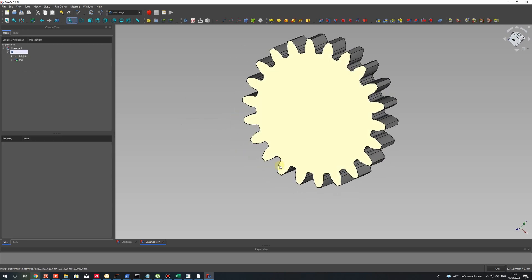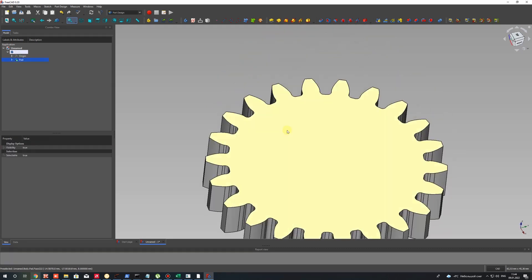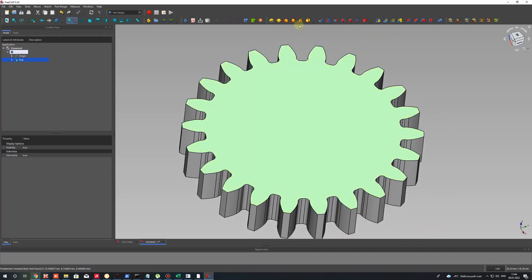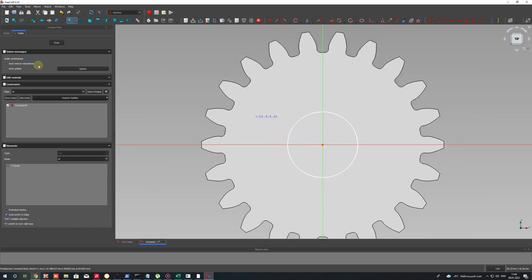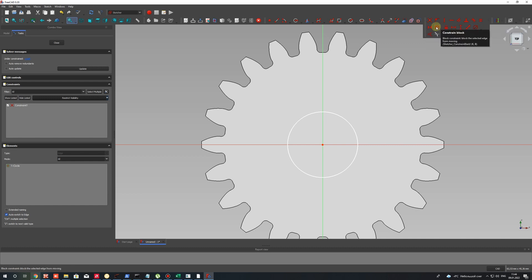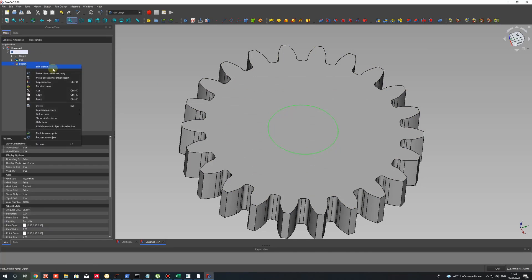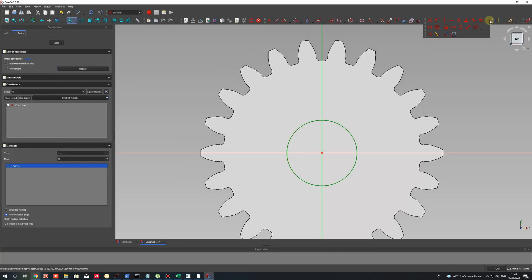Now let's select the face of the gear and make a hole for the shaft. Let's activate the sketch on this surface and create a circle at the center of the axis. You can find dimension constraints here — let's click edit to set the dimension.